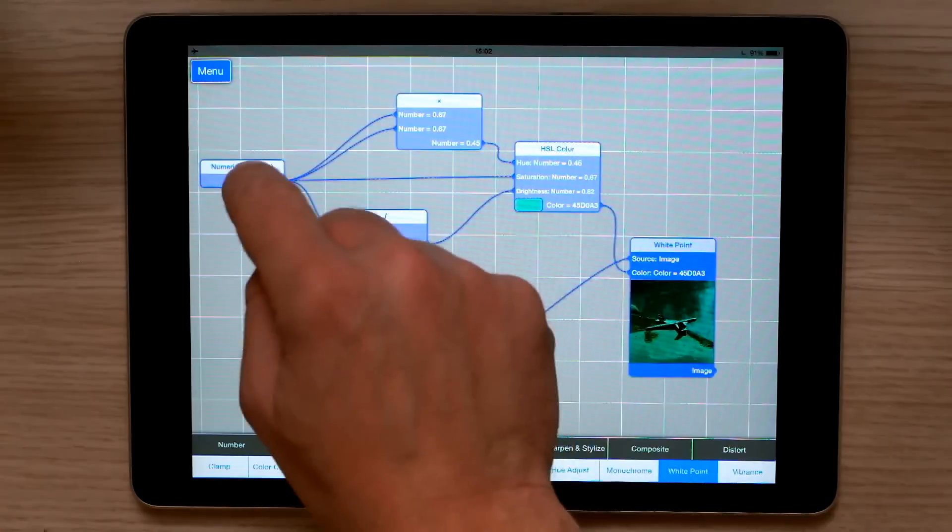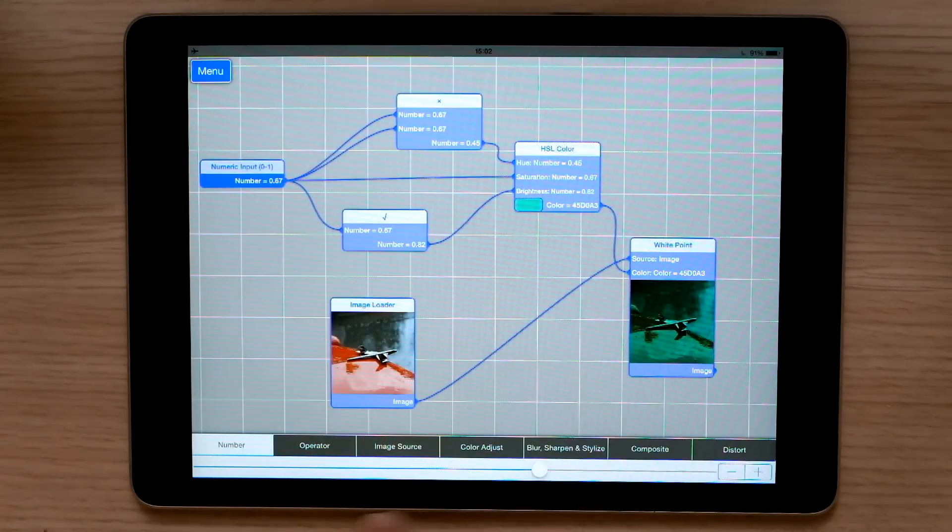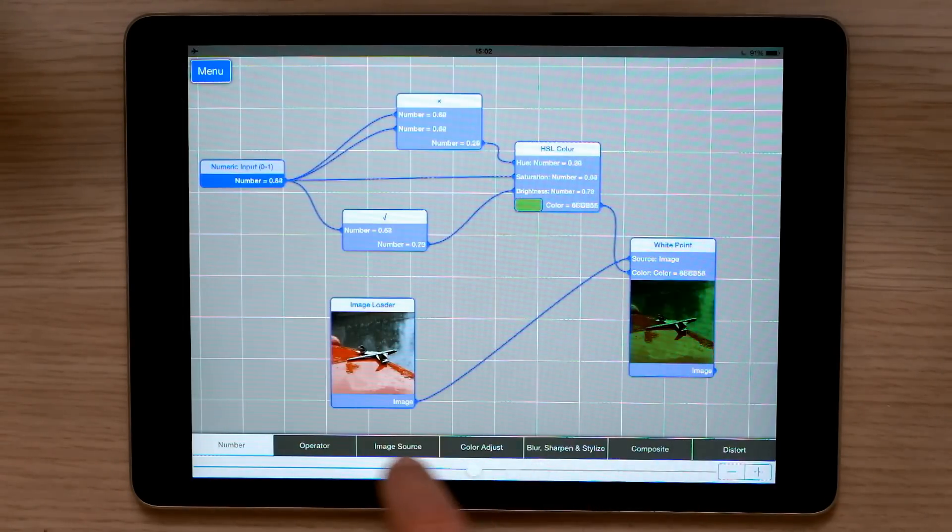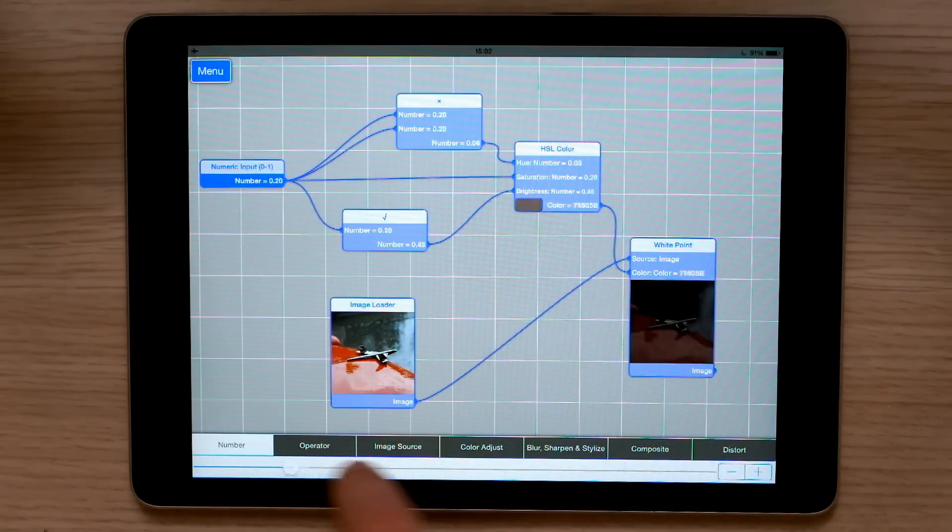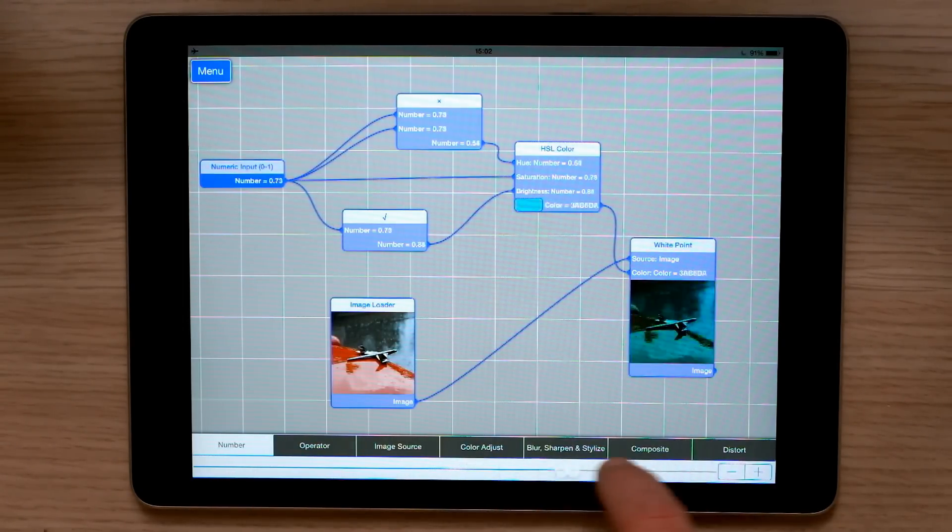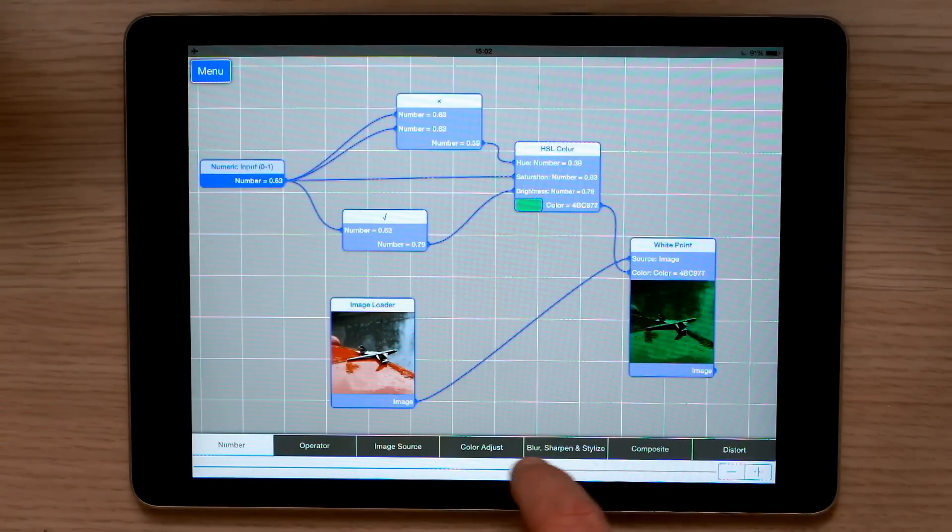Now, by changing the original value, I can change the colour of the white point.